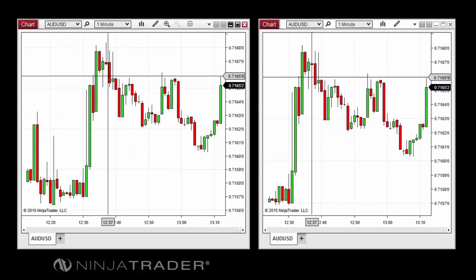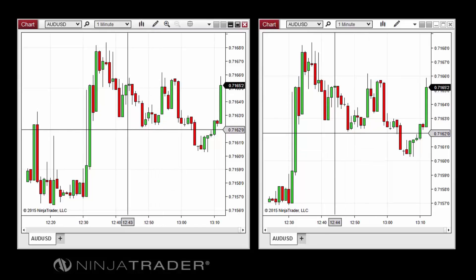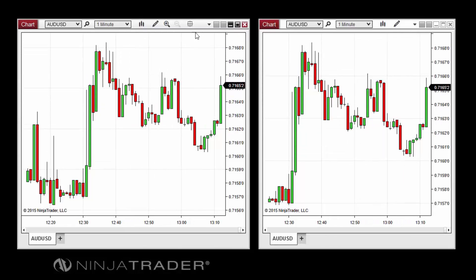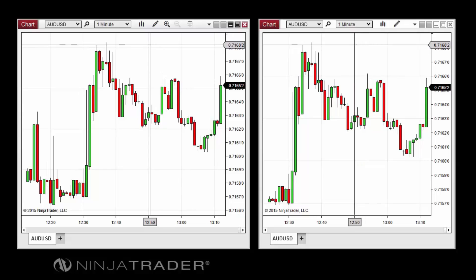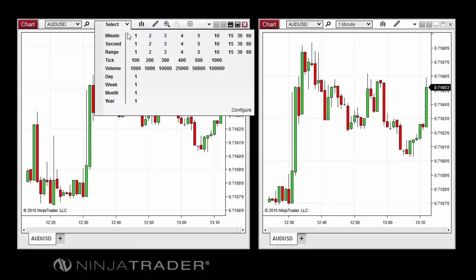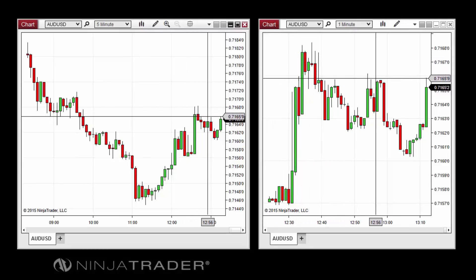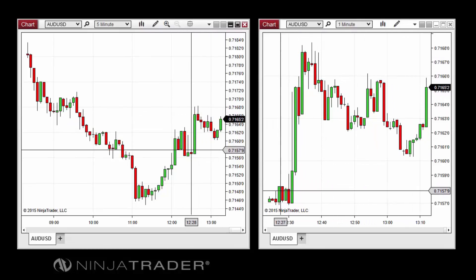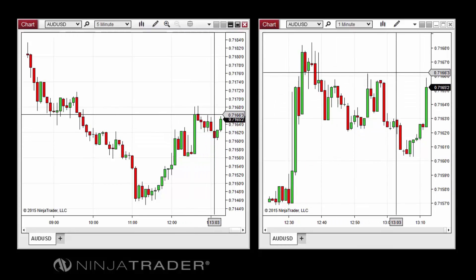Clicking Global instead will simultaneously apply a crosshair to all open charts, all of which move in tandem as you scroll around any charts with global crosshair enabled. The global crosshair can be especially useful when viewing two charts of different intervals for the same instrument, as it can allow you to identify a specific point on one interval and immediately see where that point resides on a different interval.